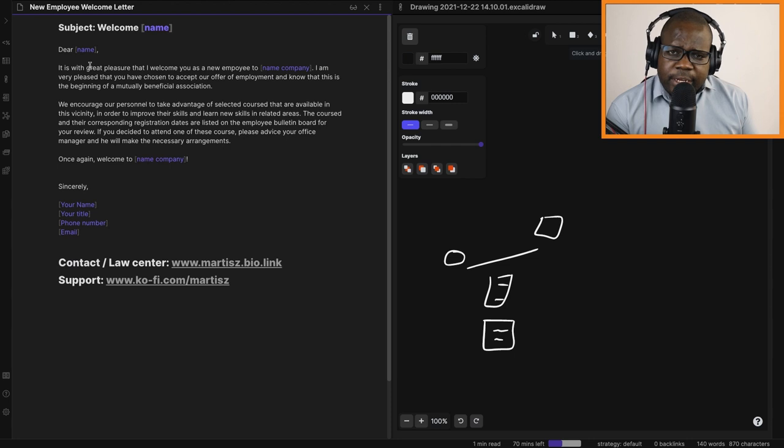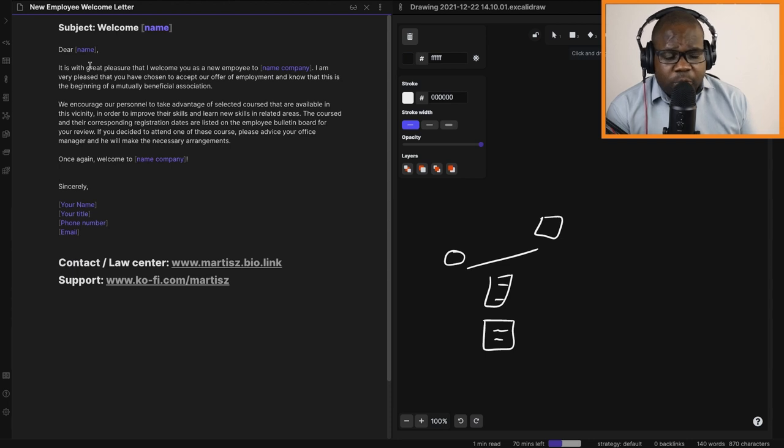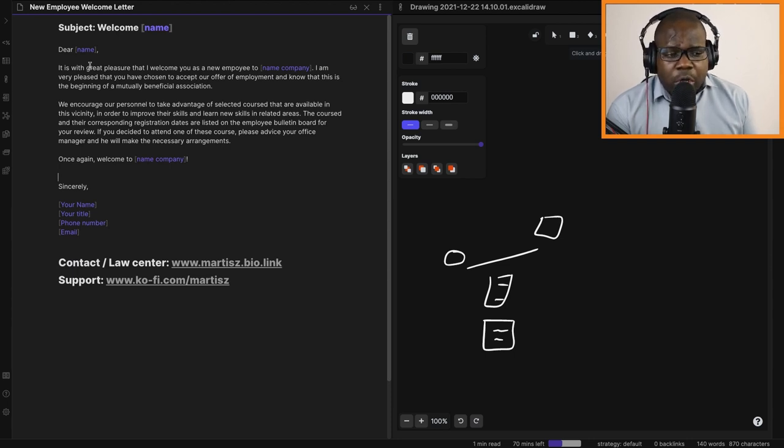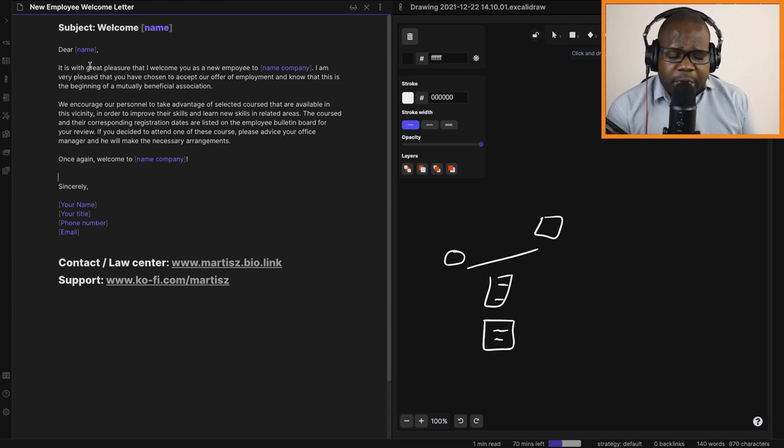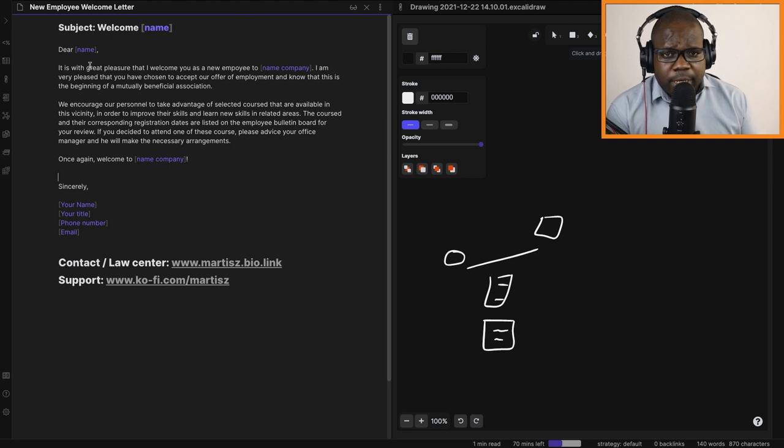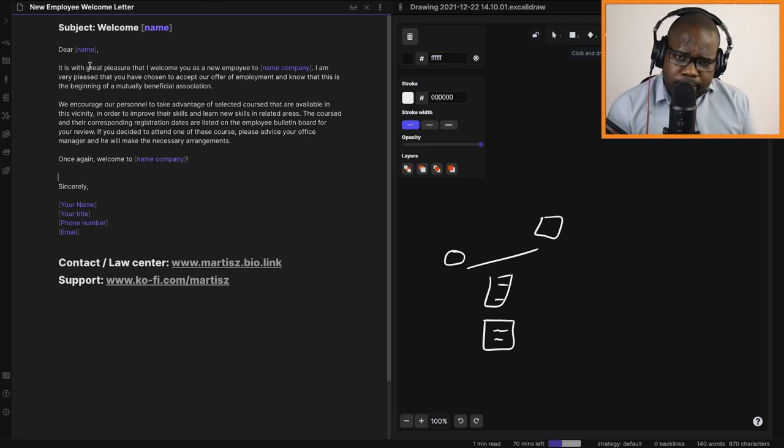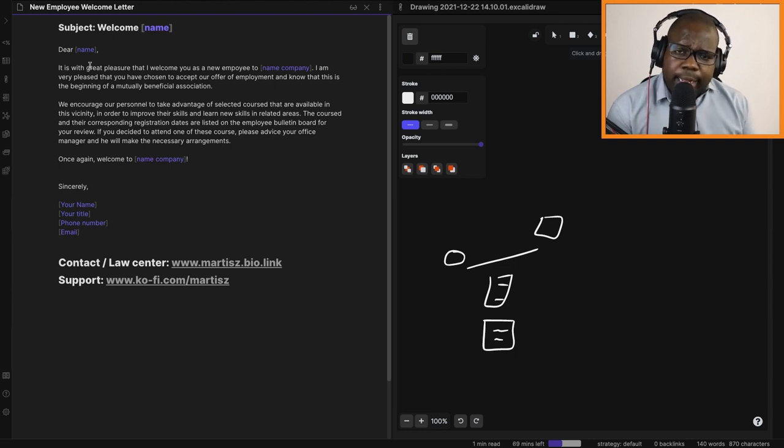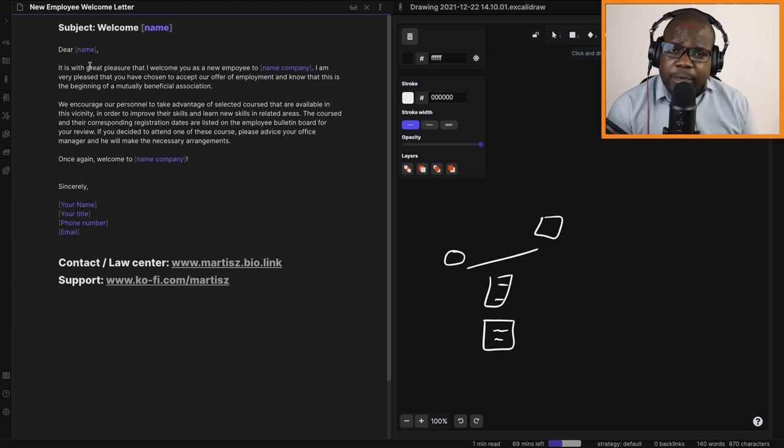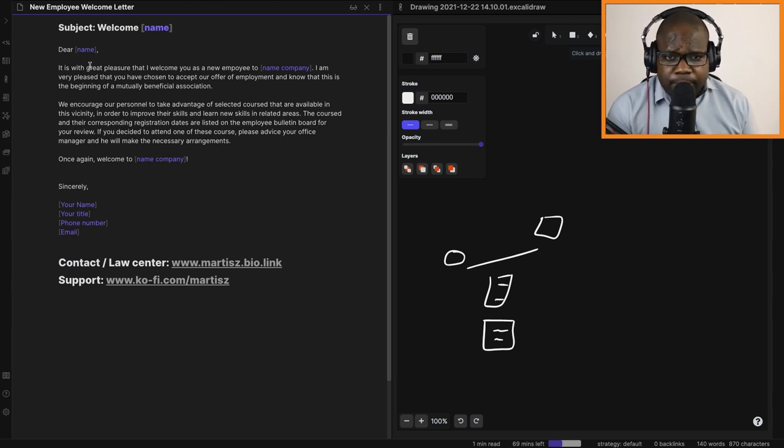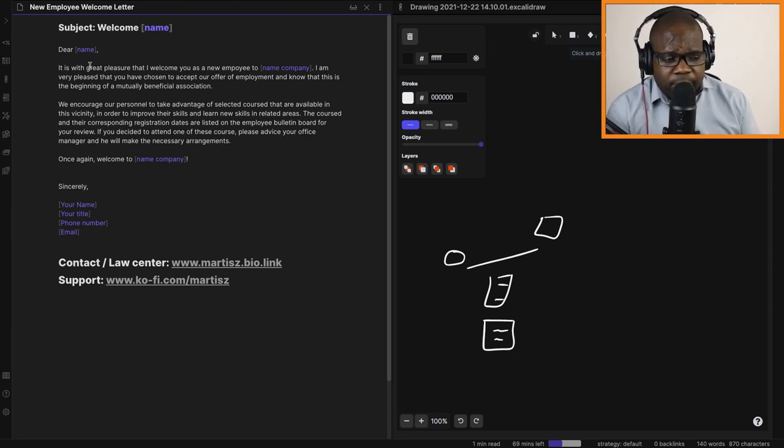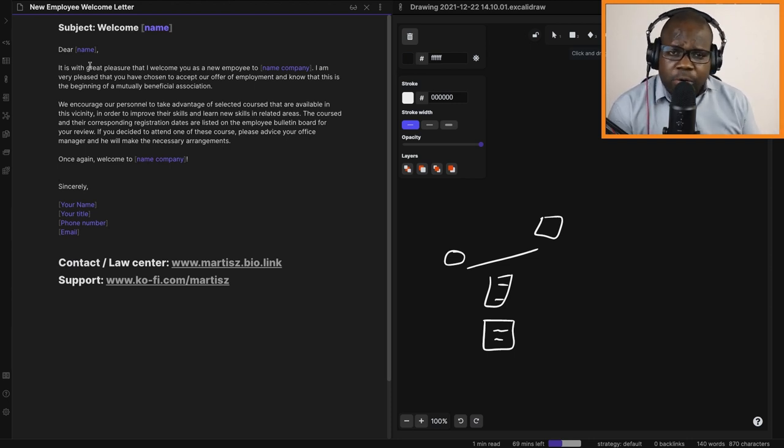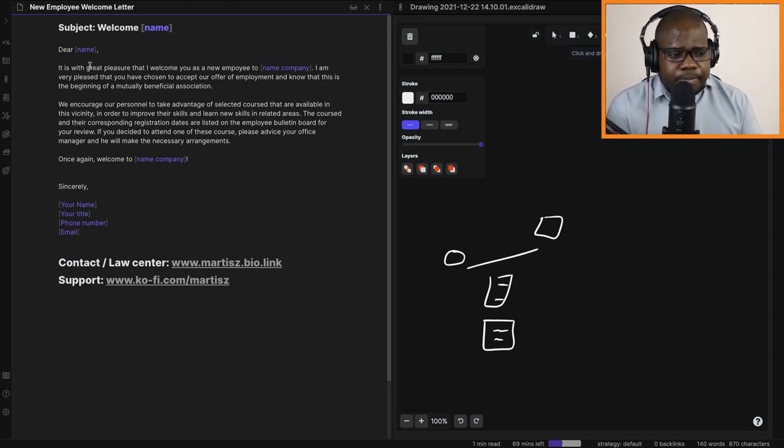If you have questions about this letter, just go to martis.bio.link. There you can go to the law center, and in the law center you can ask me more questions about this. It's that simple. If you want to support me, just go to ko-fi.com/martis, and there you can support me and my team. I really appreciate it. And if you like this video, seriously, just press the like button and subscribe. It's free. You can also become a member. It's up to you. When you become a member, you have benefits you can read about on YouTube. See you in the next video.